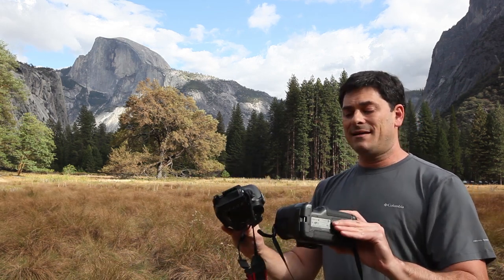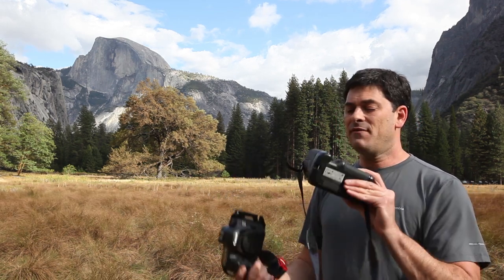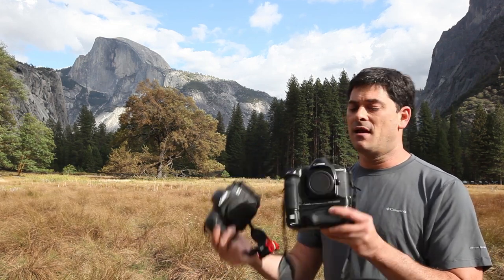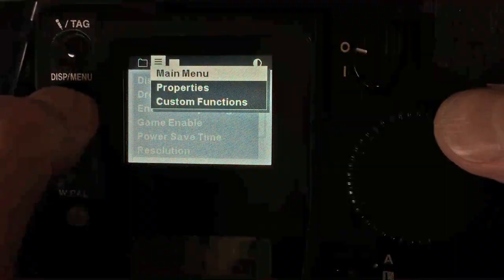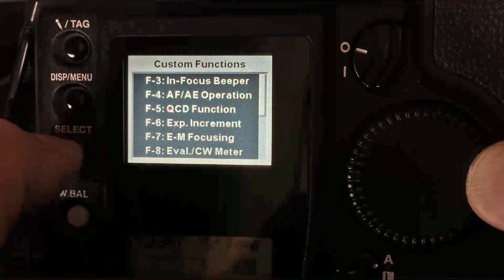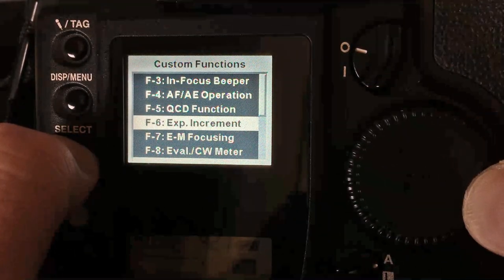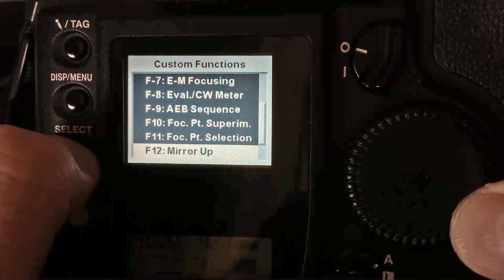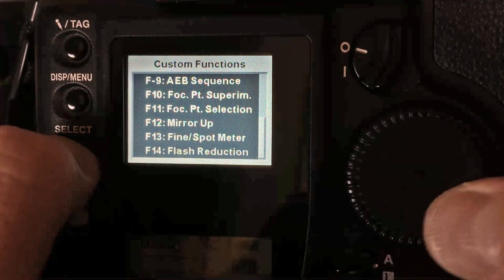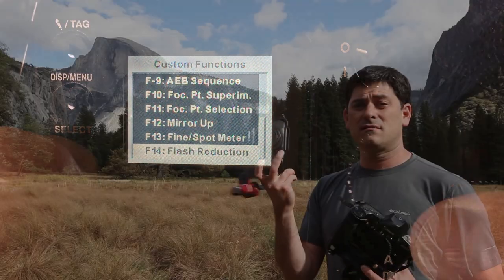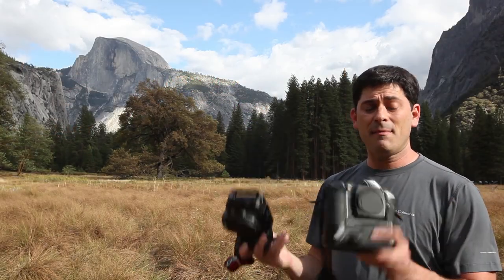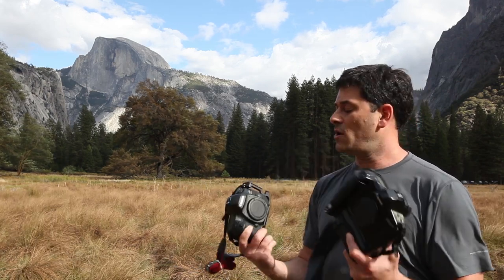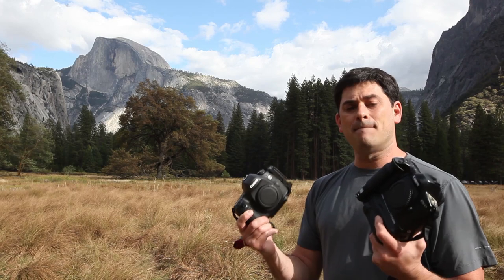One thing that's really cool is that even though there is a 17-year difference in the technology, the user interface is pretty much the same. The buttons, the graphic user interface on the back — it's a little smaller and not quite as pretty, but it's essentially the exact same thing. You can pick up from using a modern Canon DSLR and pretty much have a good handle on how this actually works.